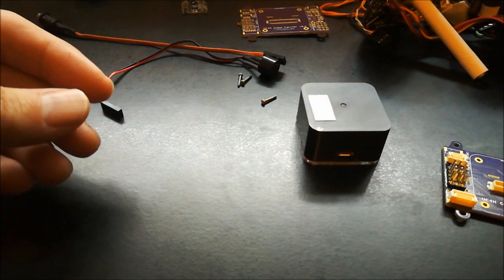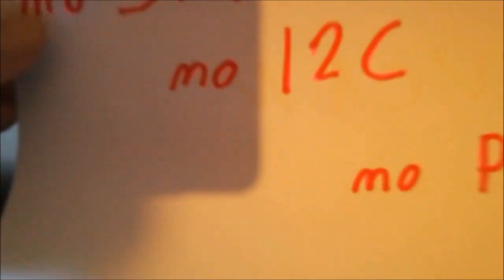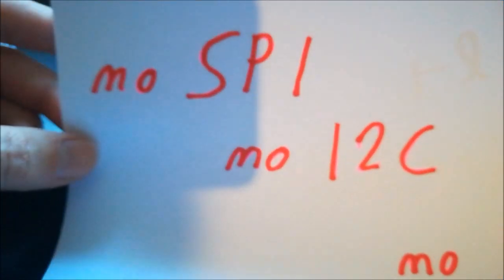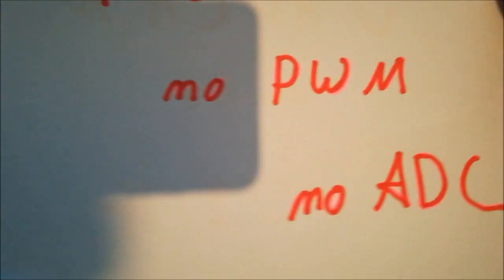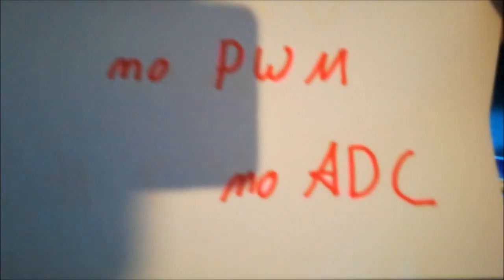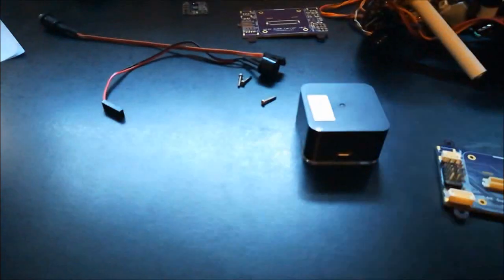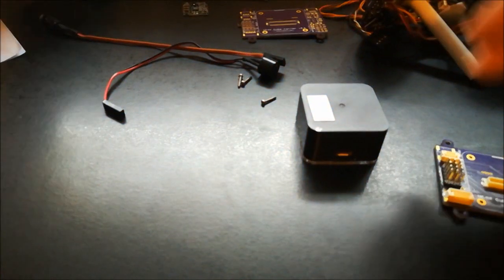So you remember: no SPI, no I2C, no PWM, no ADC. So all these ports are gone.